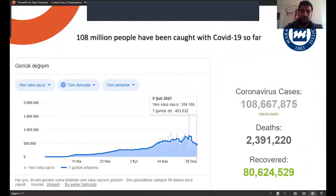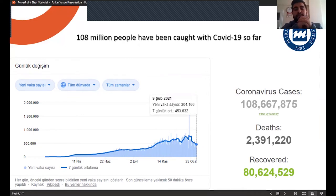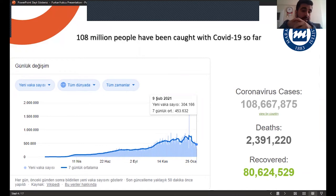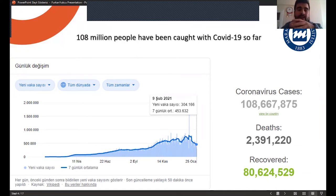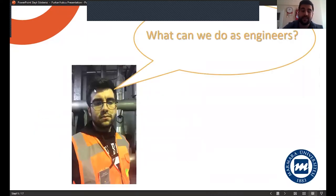As you know, 180 million people have been caught with COVID-19 so far. The whole world has started working to end this pandemic. We thought, what can we do as engineers?